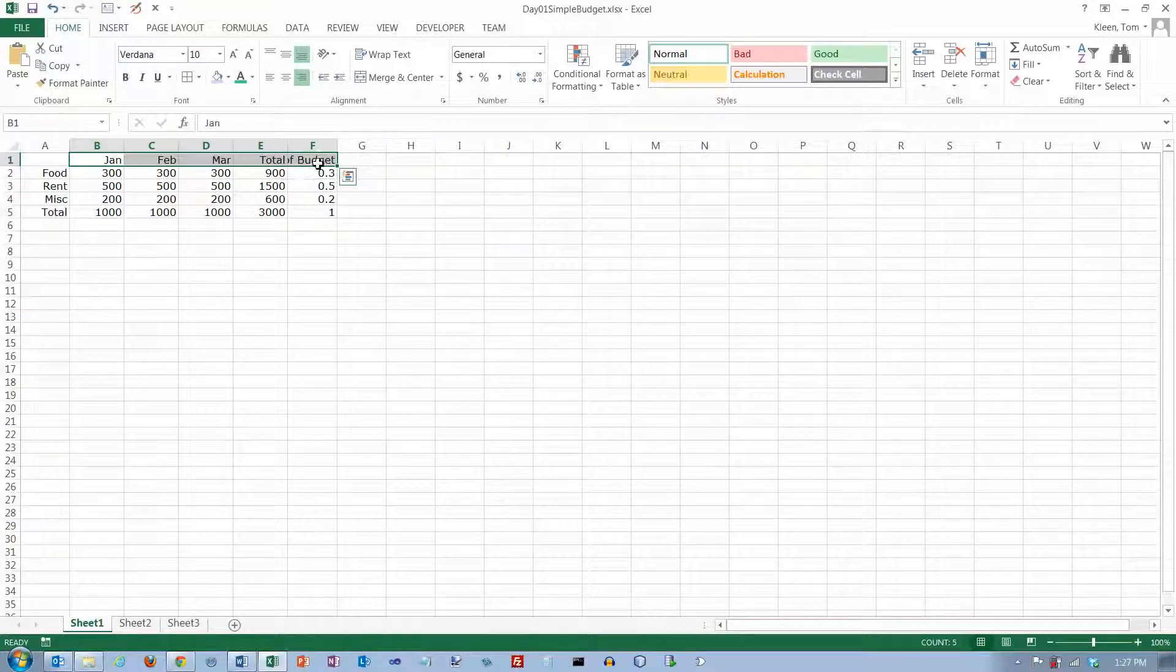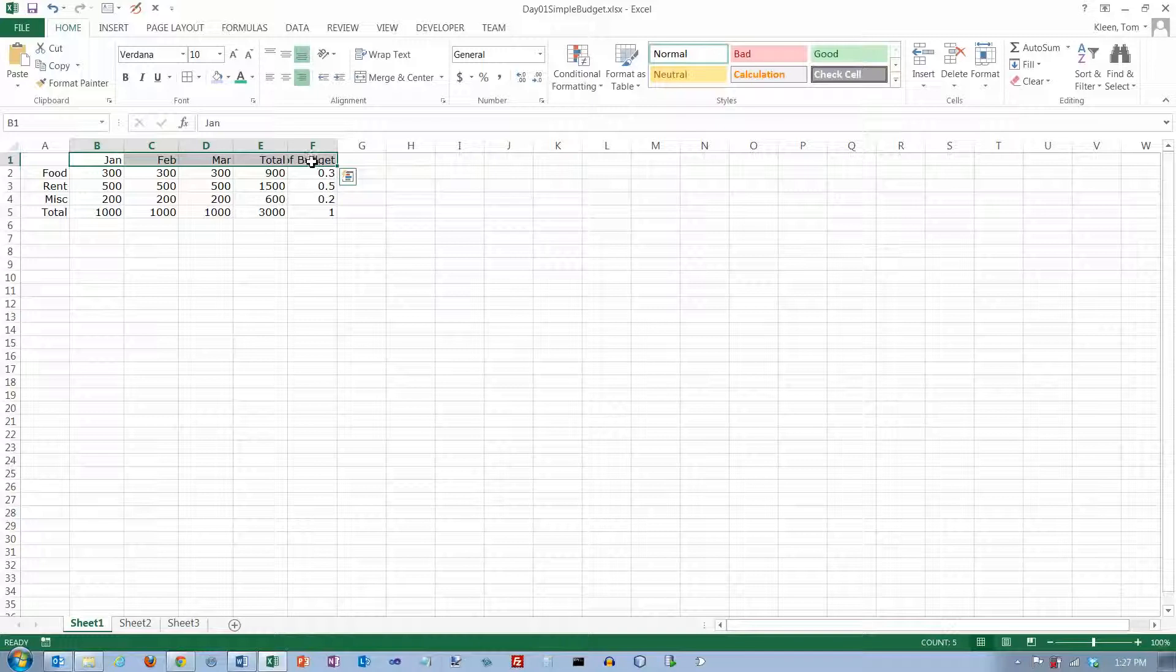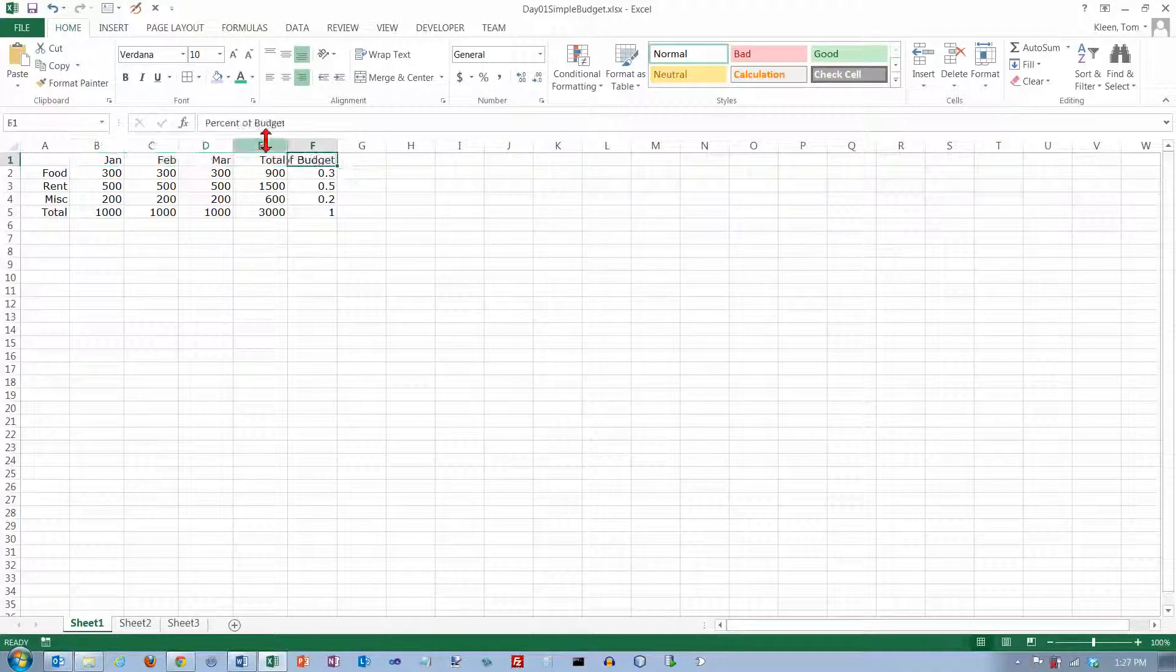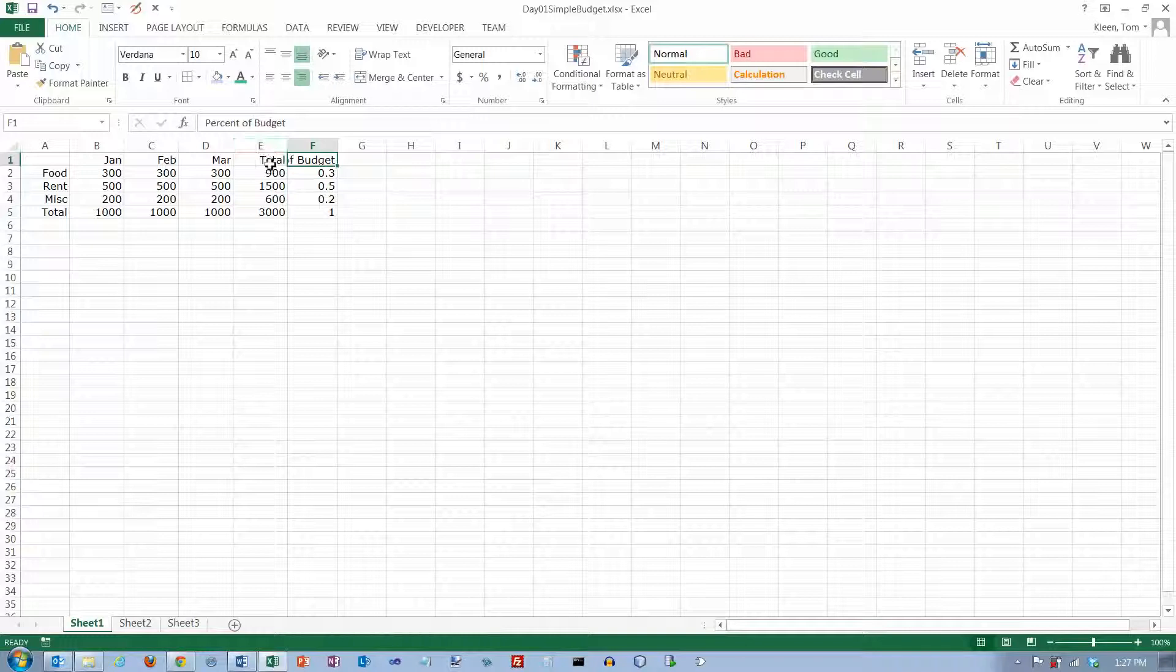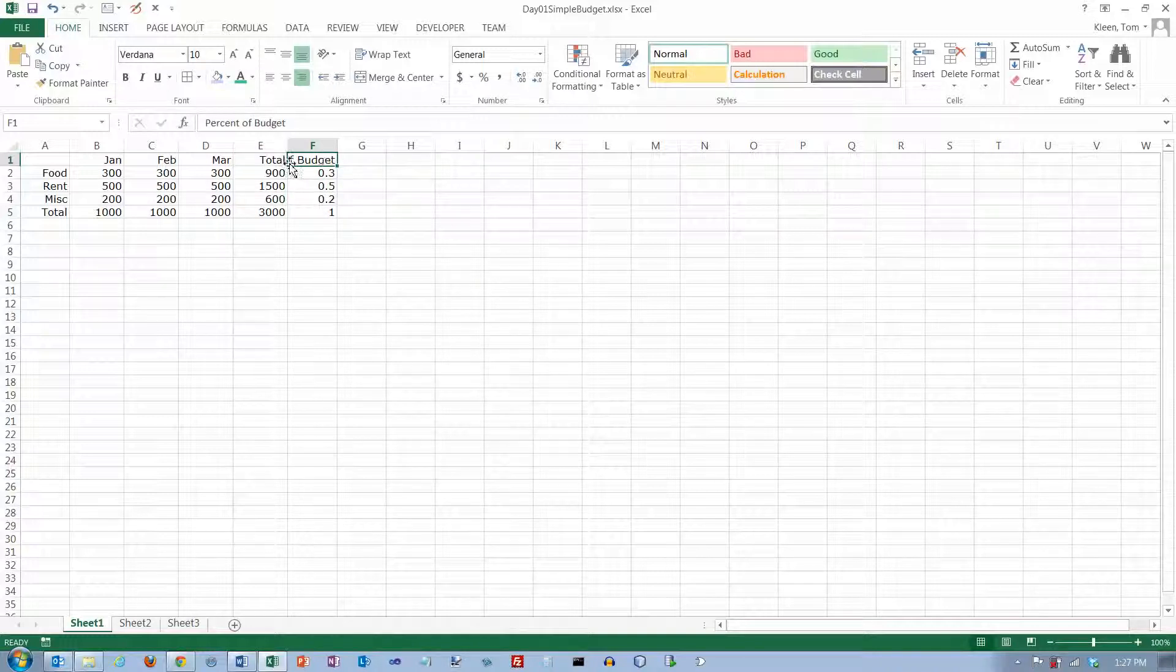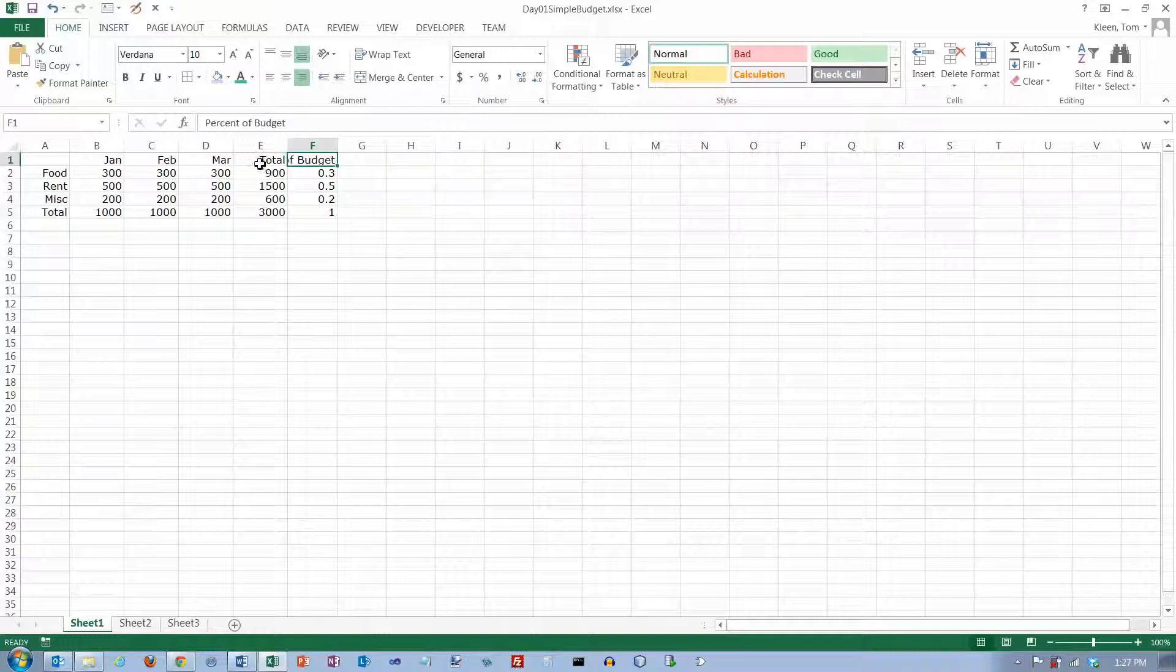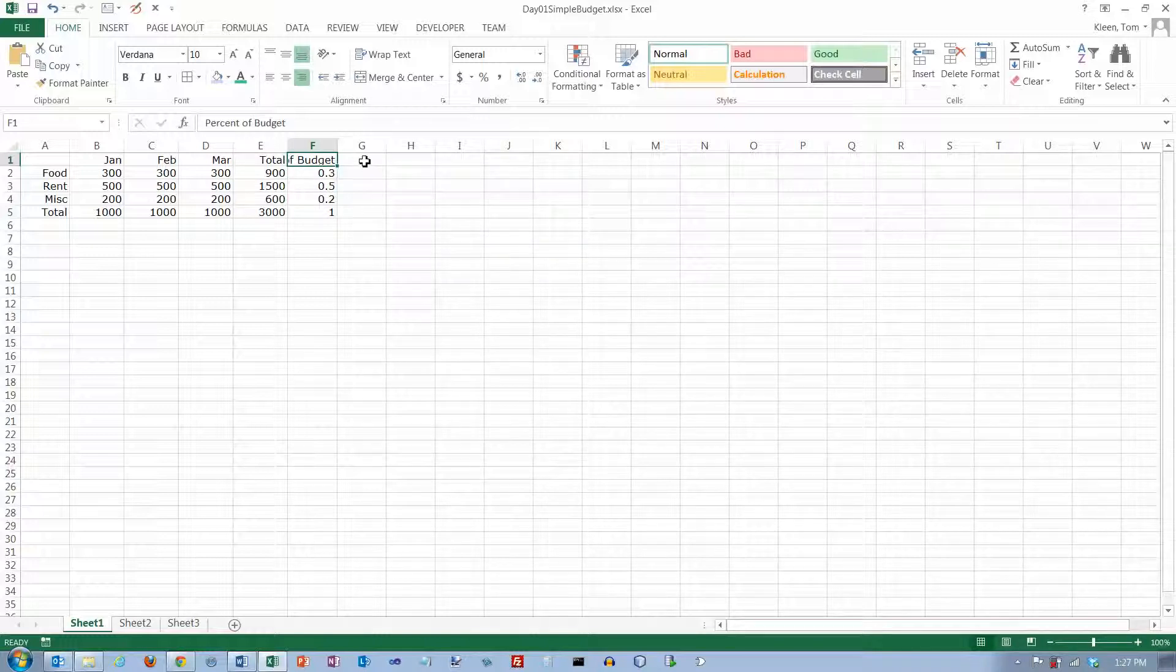And you notice, see what happened here? We lost part of our label here. It's not actually gone. If I click on it, it's still all there. But because I'm right aligning now, what flops over is the first part of it is flopping over into cell E instead of the last part of it flopping into cell G like it did before.